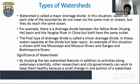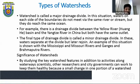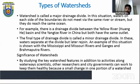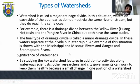The significance of watersheds is that by studying key watershed features, scientists, researchers and city governors can work to keep them healthy, because a small change in one portion can damage a much bigger portion. As the speaker emphasizes: don't disturb the rivers — let them flow naturally. If you remove the channel of a river or watershed, it will cause consequences not for this generation, but perhaps 50 or 100 years later. This is supported both scientifically and philosophically.